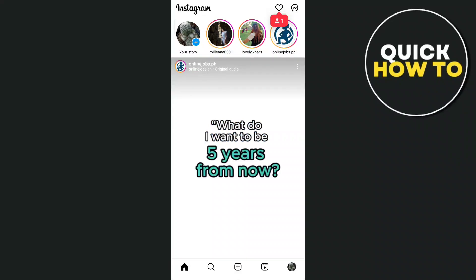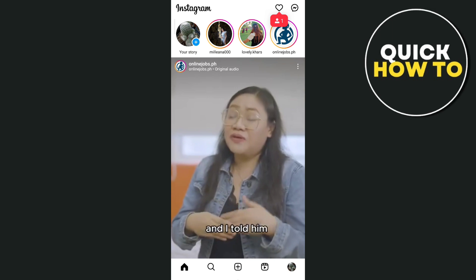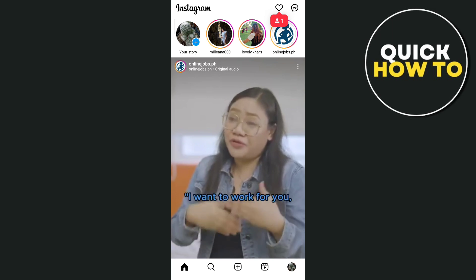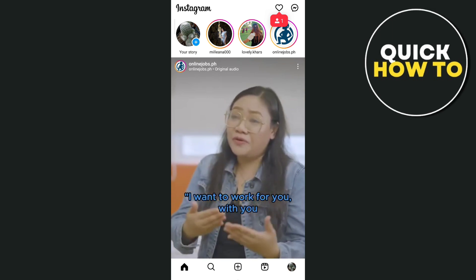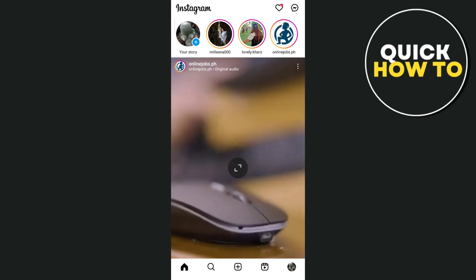Hey everyone, welcome back to another quick how-to. For today's video we're going to show you how to make a business account private on Instagram.